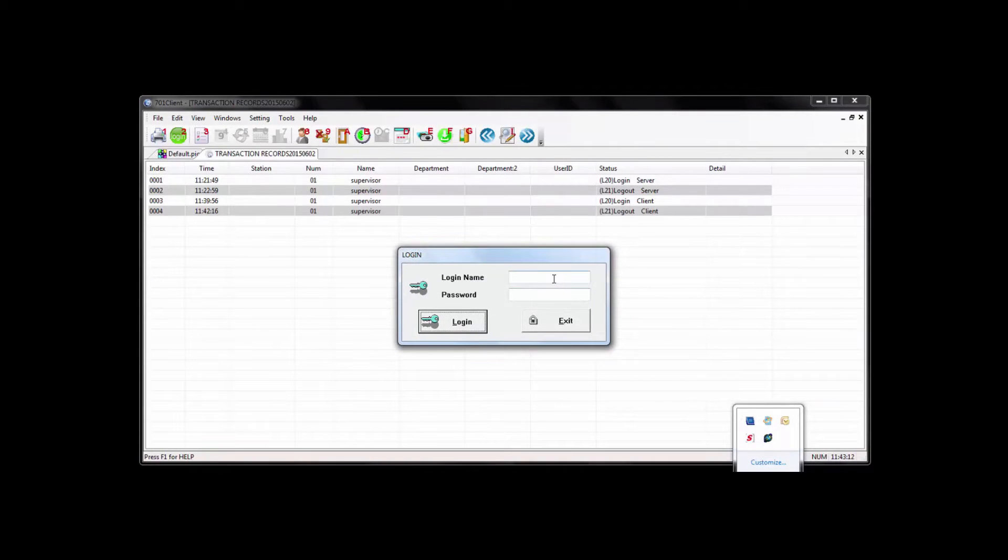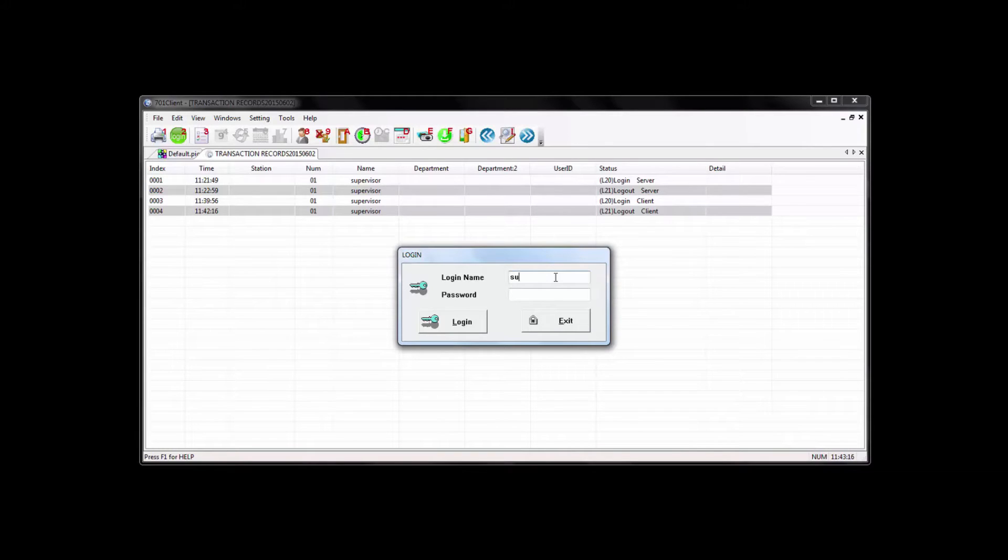So first thing, once you get the server software online with the readers, then you can go ahead and follow through with the client software. Login is the same as the server, which is supervisor.